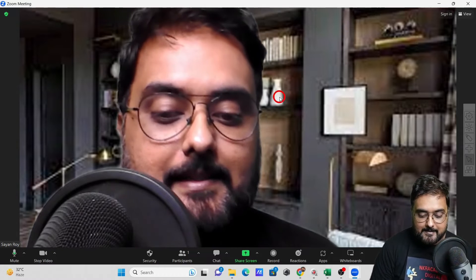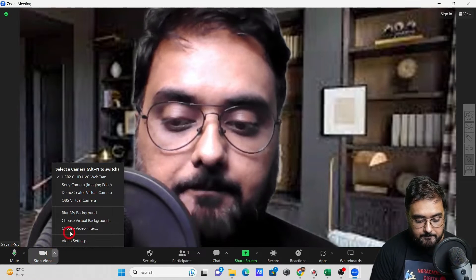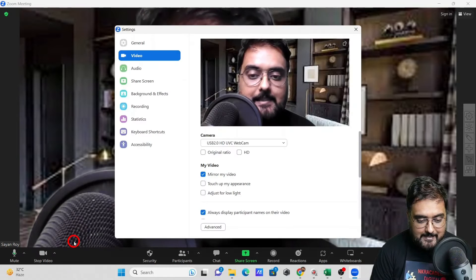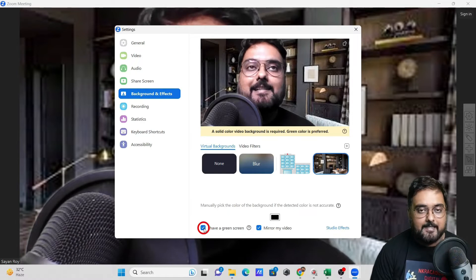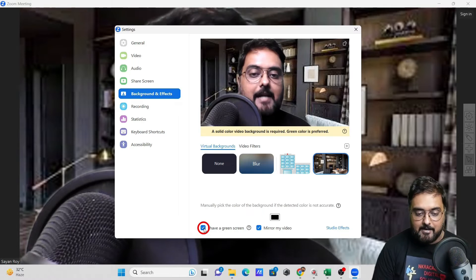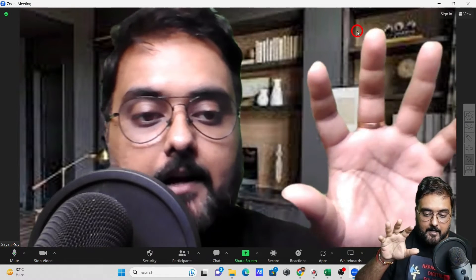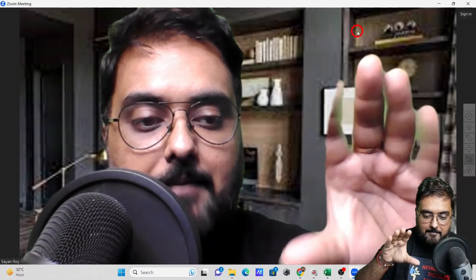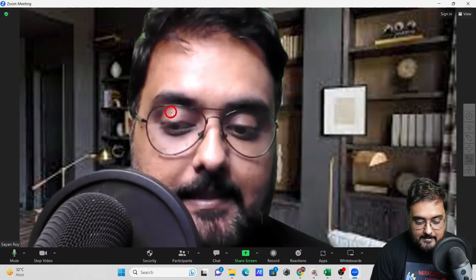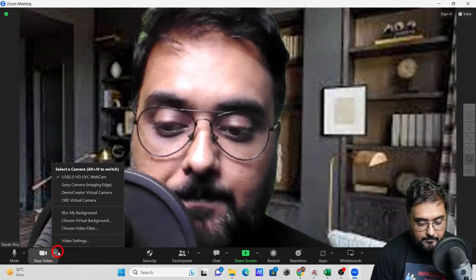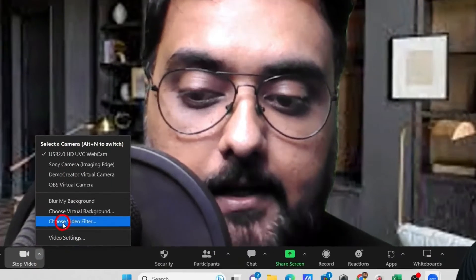An important reminder: if you have a green screen, make sure the 'I have a green screen' option is turned on in background effects. If you turn it off, you'll see a strange green tinge appearing every time — Zoom picks up the green from your setup. So keep that setting enabled.